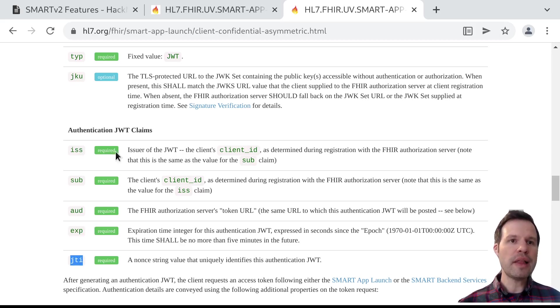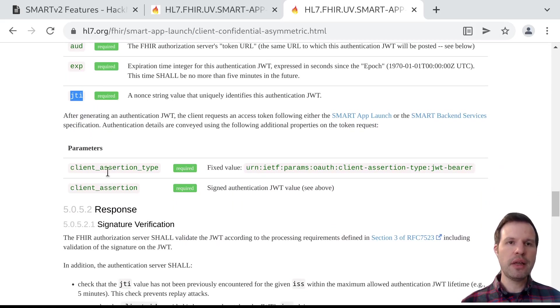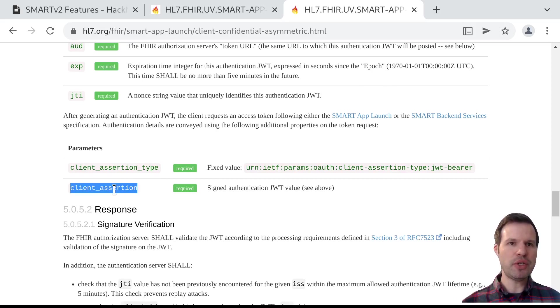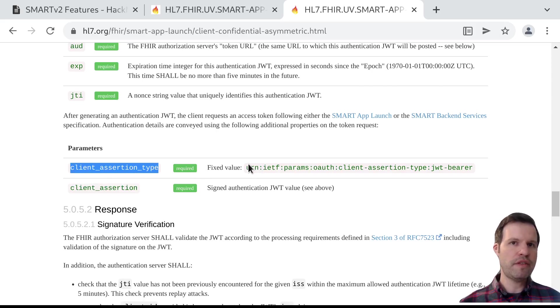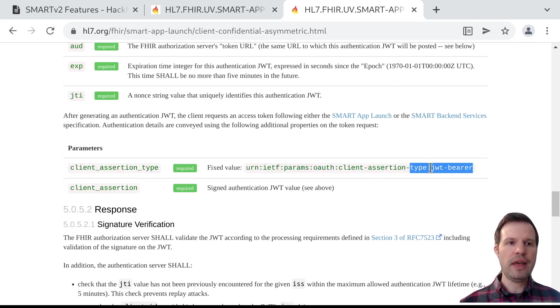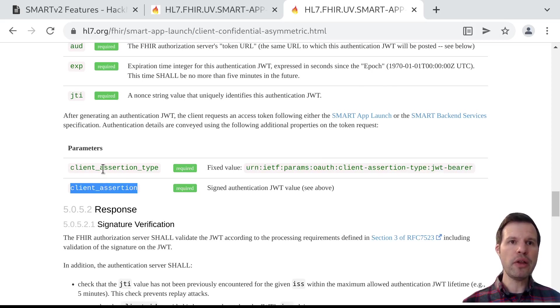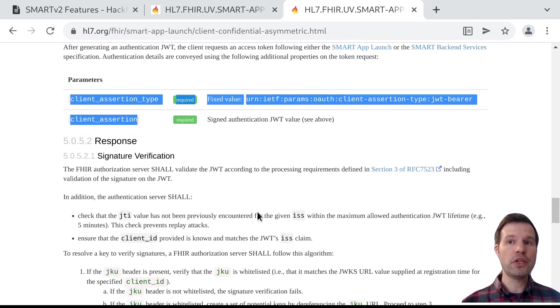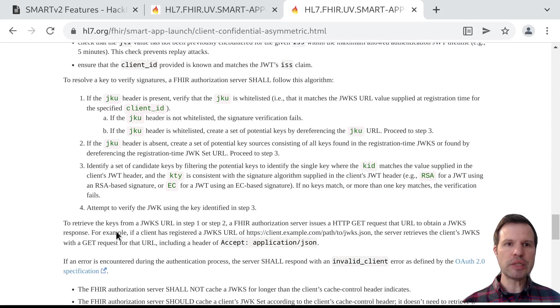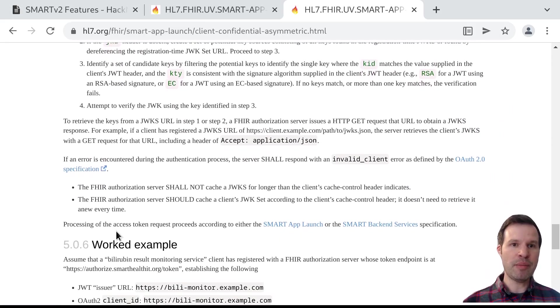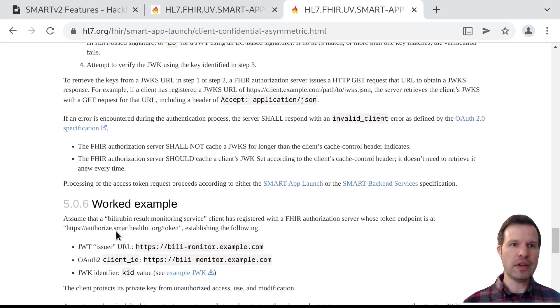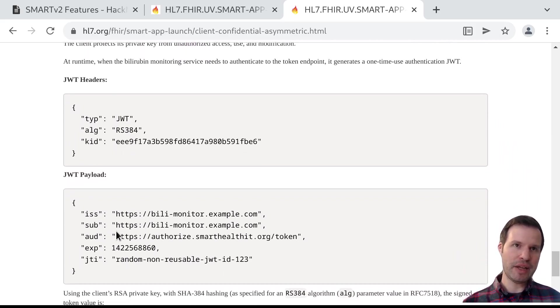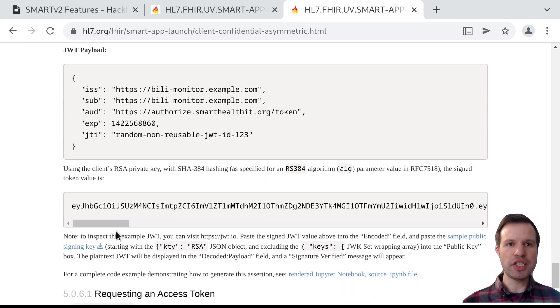Once the client generates this kind of token, it passes it to the server as part of an access token request using two standardized parameters on that token request. The assertion itself, so that signed JSON web token, goes into a property called client_assertion. And then the assertion type, which is a fixed value that looks like this, is what tells the server, hey, you can expect to find one of these compatible JSON web tokens over here in the assertion field. And simply by including those two values in their request, the client can authenticate itself to the server. There are some more details and constraints in terms of how a server processes these requests and looks up information about the client in their existing data store. And there are some examples, if you want to go into greater detail about exactly how these JSON web tokens are generated.